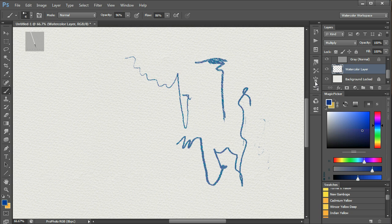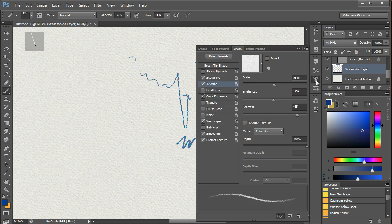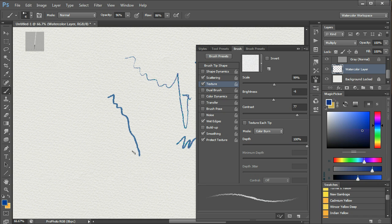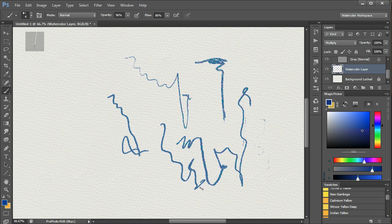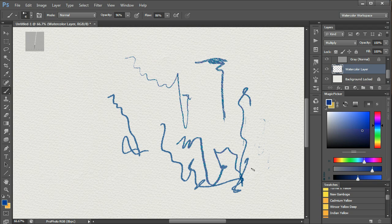Both of these brushes have color dynamics turned on, so by turning it off, you can then get back to pure color without the color variation.